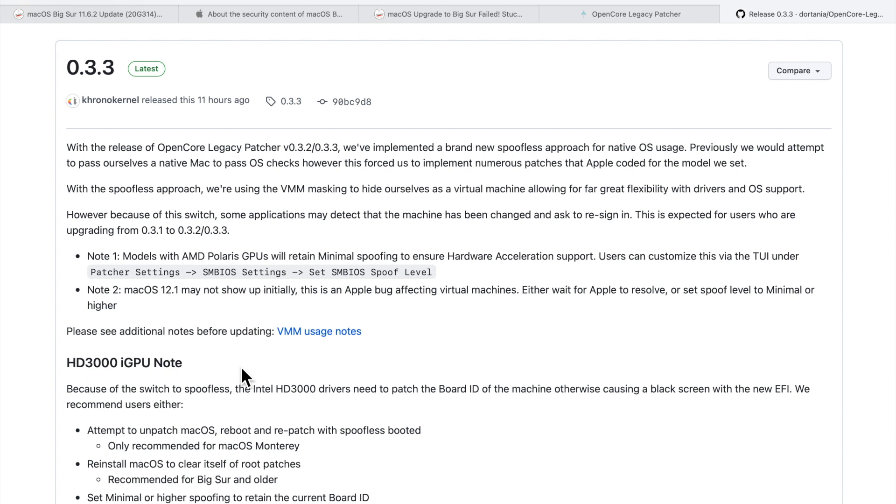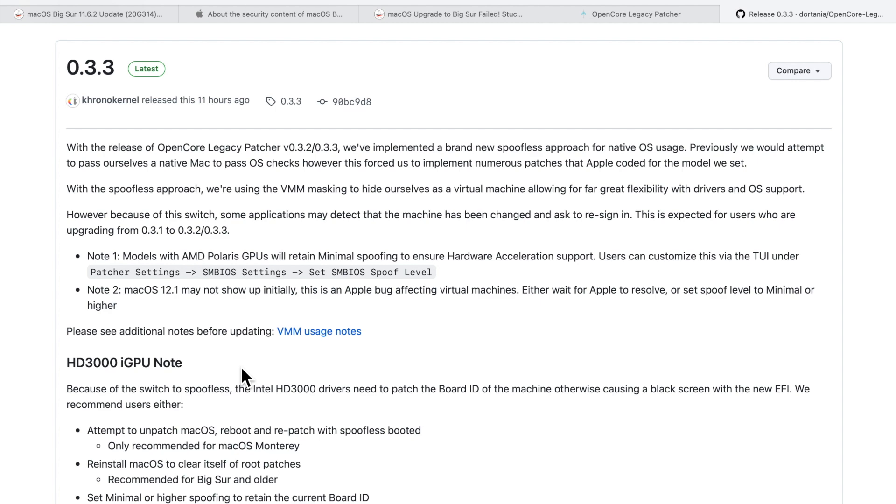There's some issues that I've been seeing in the comments about the 12.1 update. Some people aren't even seeing it as available, and others are having trouble updating and it's getting stuck during boot. If you're thinking about updating to 12.1, just give it a little time first so we can let the dust settle. Hopefully I can get together a 0.3.3 OpenCore Legacy Patcher video so I can go over all this and walk you through updating your OpenCore Legacy Patcher version to this latest version.